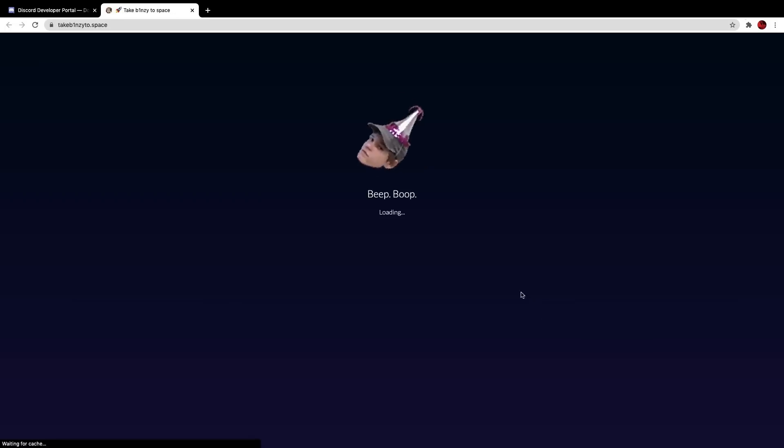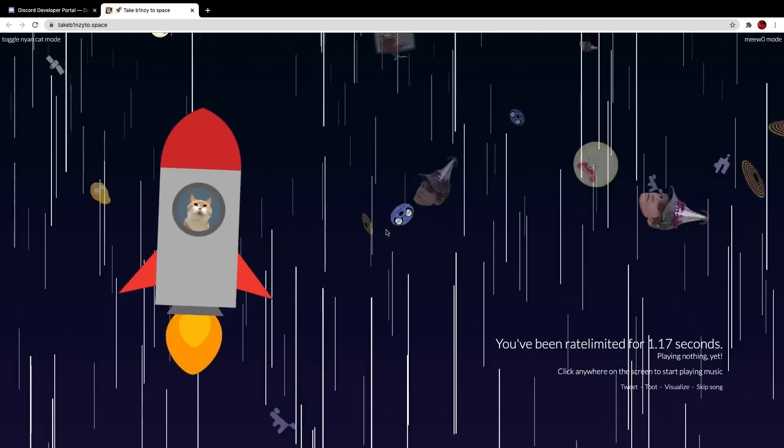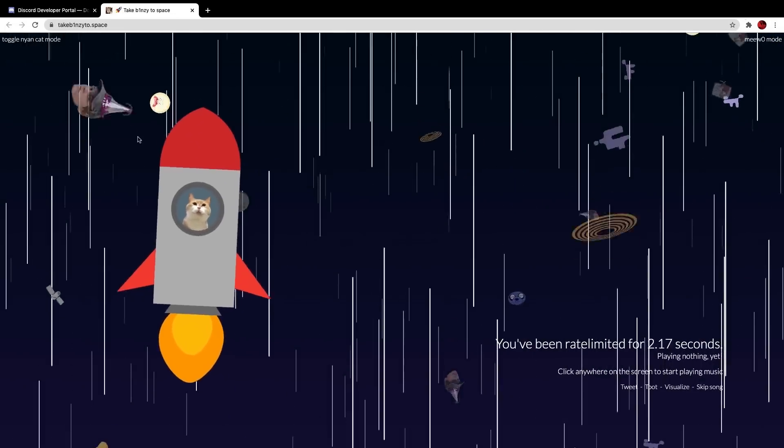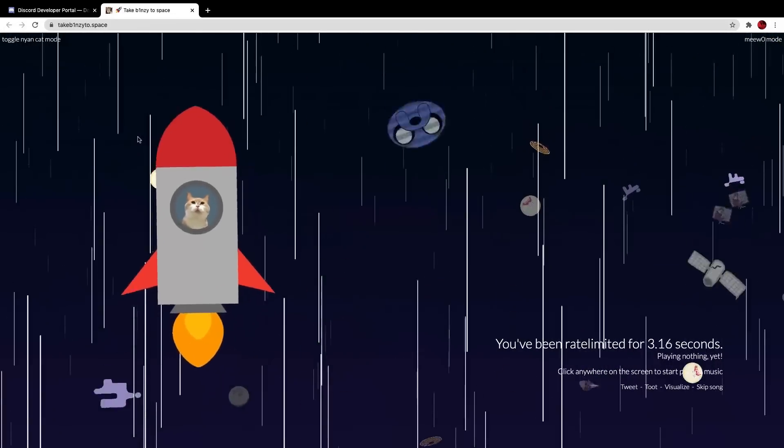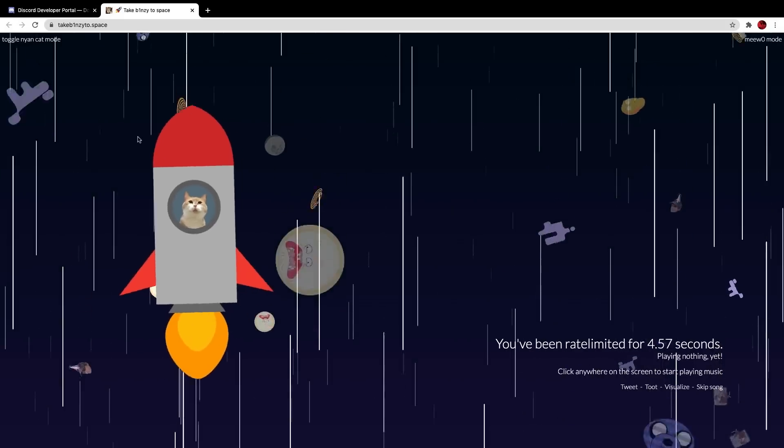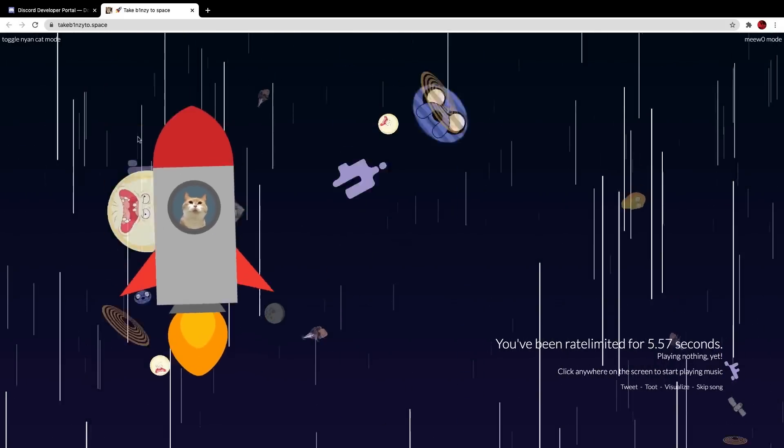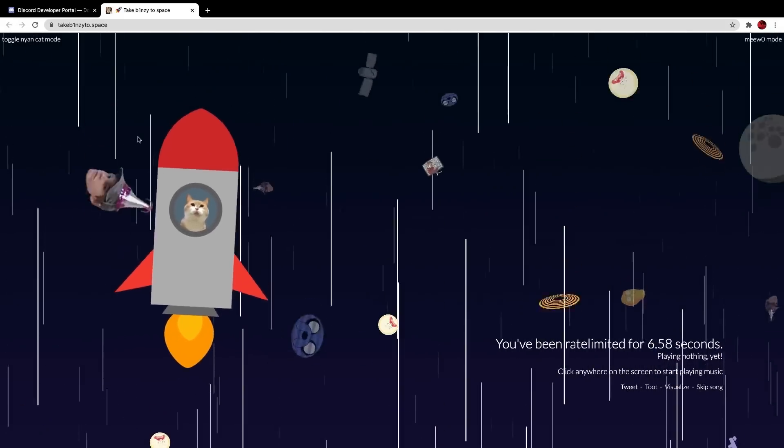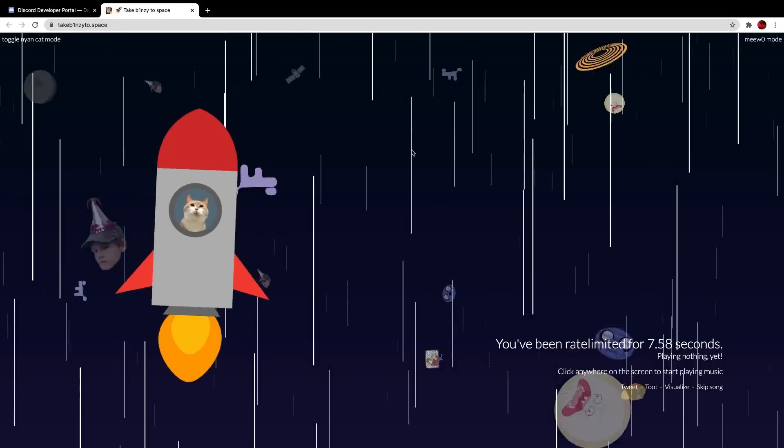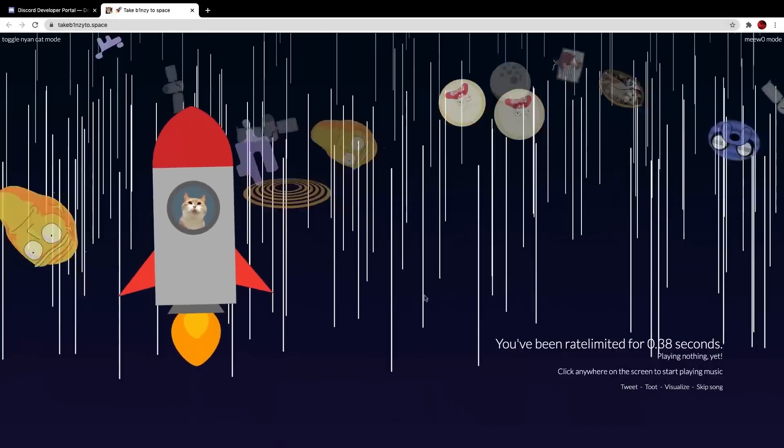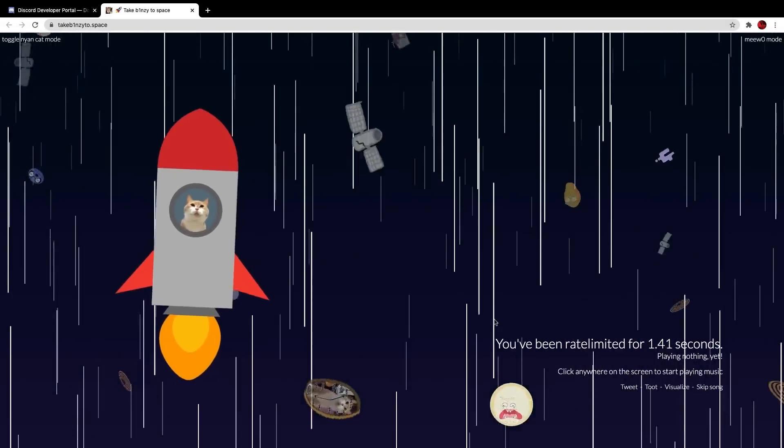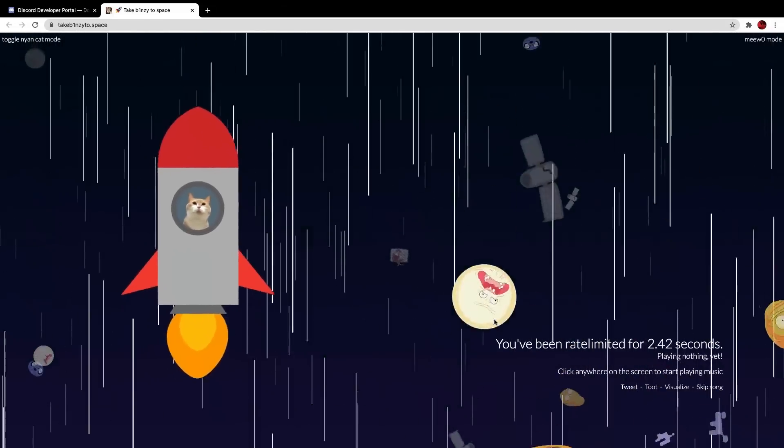You can see it's got a bit of a blue dot or colon at the end here. If I click on that, it will take me to take Binzy to space, which is an old discord developer that used to work for discord. Now, if you click here, it starts to play music. So if you do click on it, it does play music.